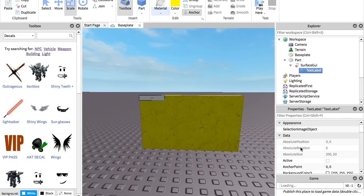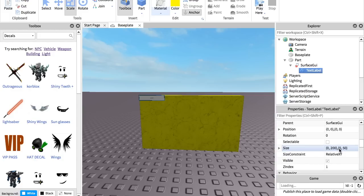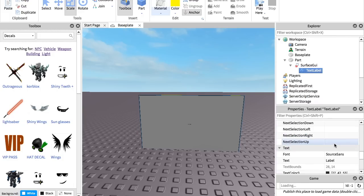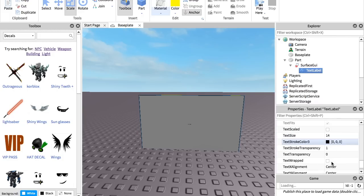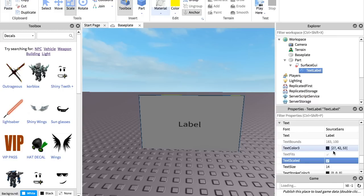It looks like that right now but we don't want that, so we're going to go into its properties. The position is fine but the size needs to be different. The very first number you want to change to 1, the second one to 0, the third should be 1, and the last should be 0. That should be good now — you can see we've got it up there. You also want to go down to Text Scaled and check that, which would help a lot.